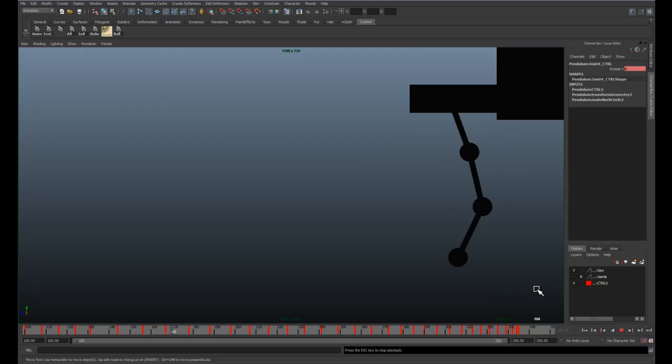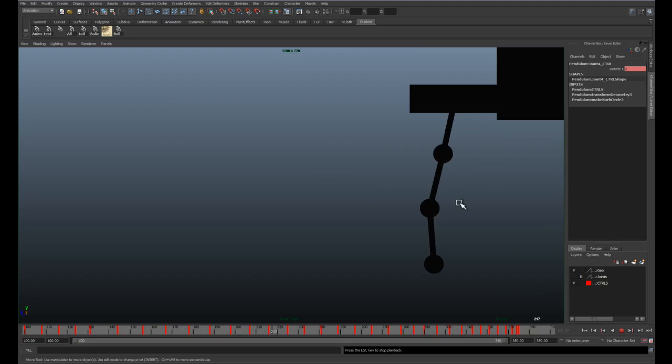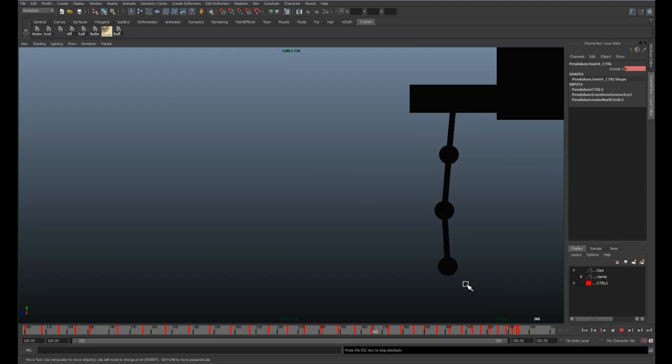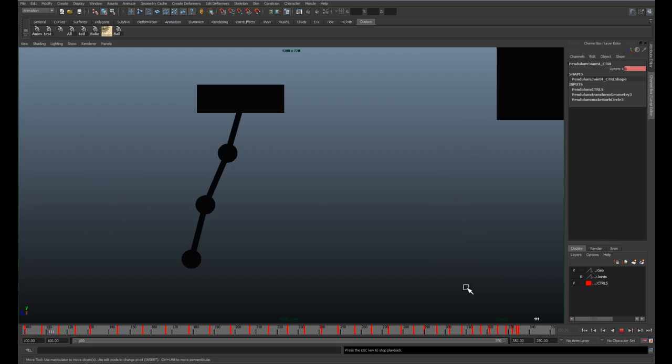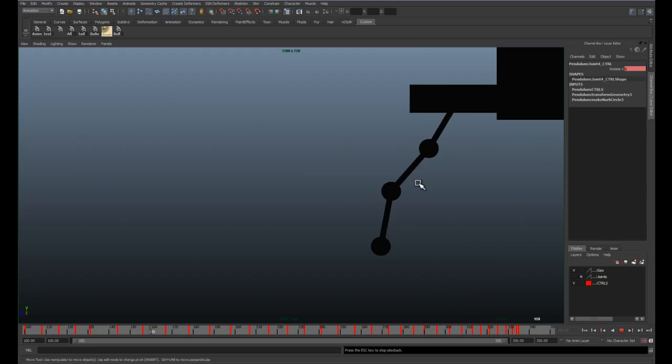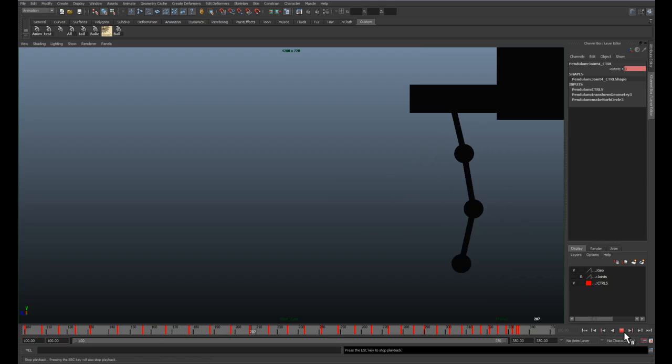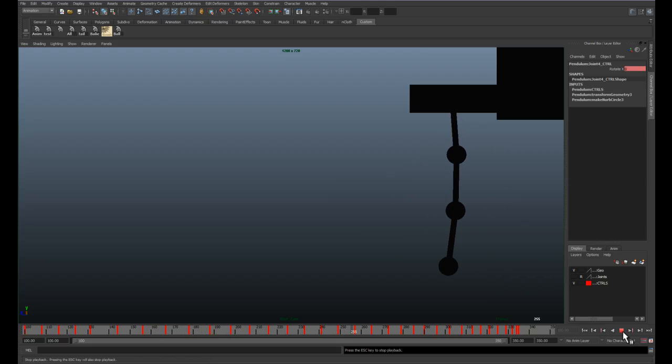So as you can see, successive breaking of joints all the way down the chain coming to rest. Keeping it very consistent, very even over the course of the animation. Adjusting it ever so slightly where you need to.